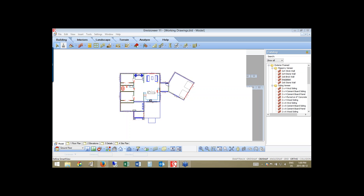I am recording this broadcast, and it will be put on our YouTube channel on a private page where we'll send you a link. You'll be able to watch it again to understand the full concept of developing a full set of working drawings in the Envisioneer environment.